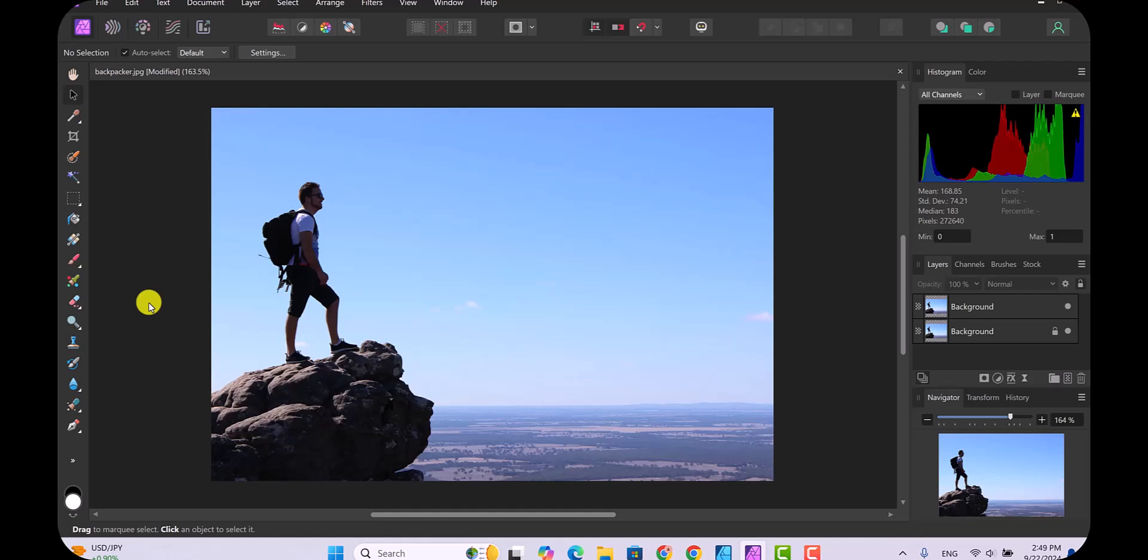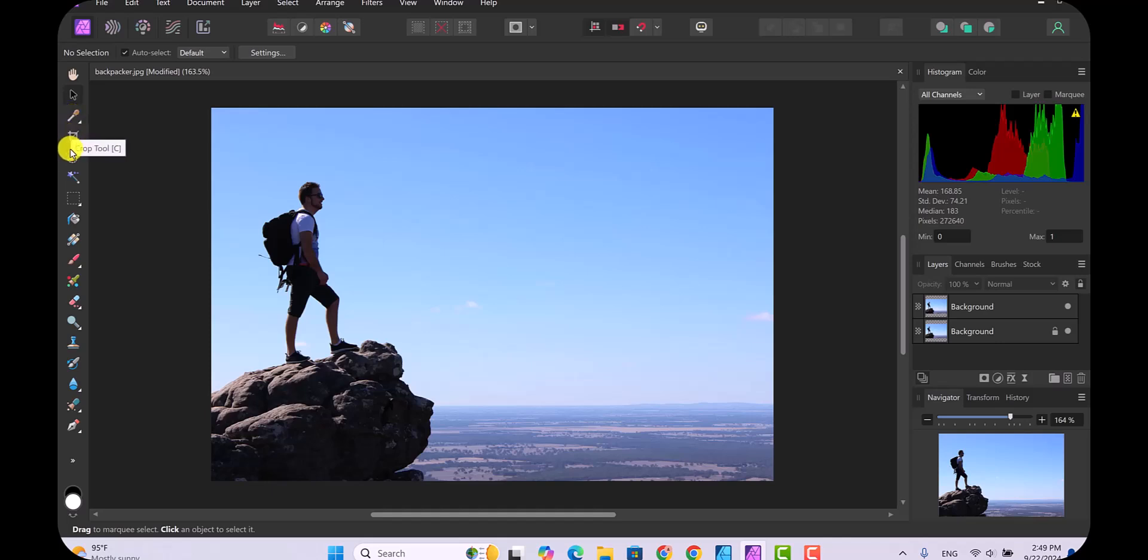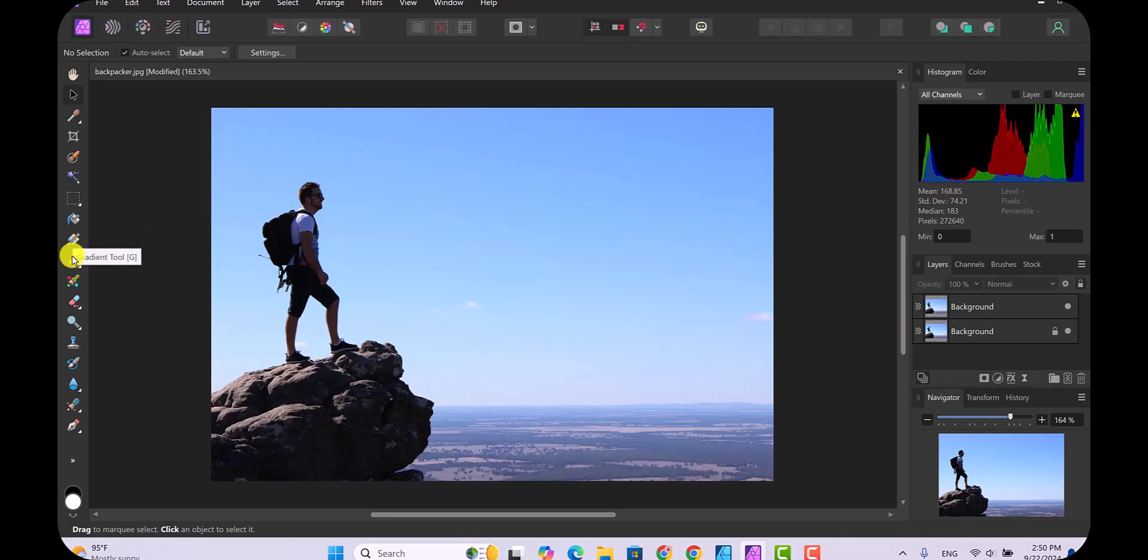Now the tool we need to get rid of this guy is called the in-painting tool, but if you scroll down to find it you won't find it, and the reason is because it's hidden.